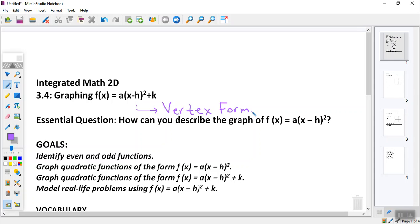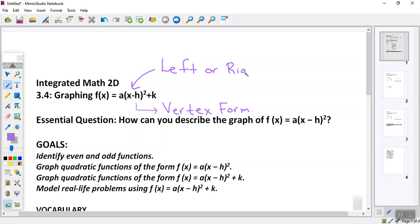With vertex form today, we need to really pay attention to your h value and your k value. We've talked about vertical stretches and vertical shrinks, flipping the graph, and translating the graph up or down. The one direction we haven't really moved stuff yet is left or right. This x minus h part is going to affect moving parent functions either left or right.